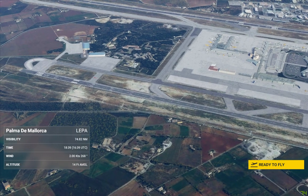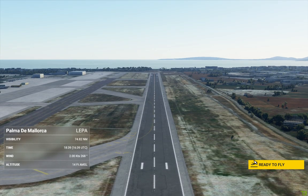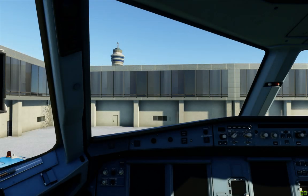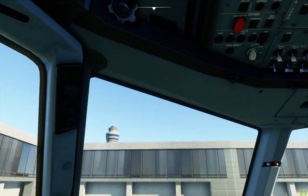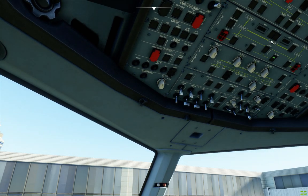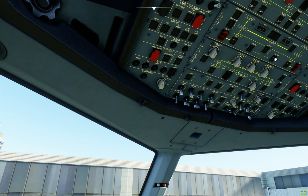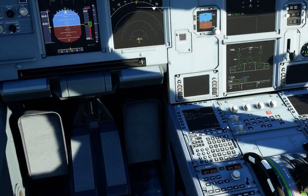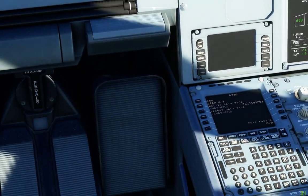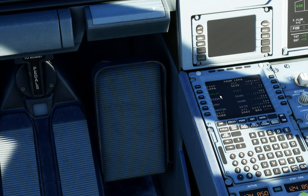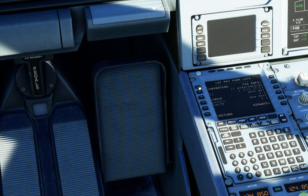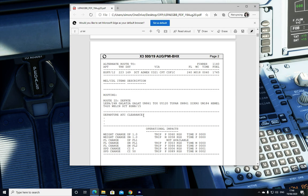Beautiful — Palma in Spain. Click Ready to Fly. Very quickly going to jump up to my battery — available power on. I'm going to page down. The first thing I'm going to show you is the flight plan. The first place we're going is GALAT, which is our first waypoint. At this moment we don't have a SID, so we're going to click on LEPA Departure.